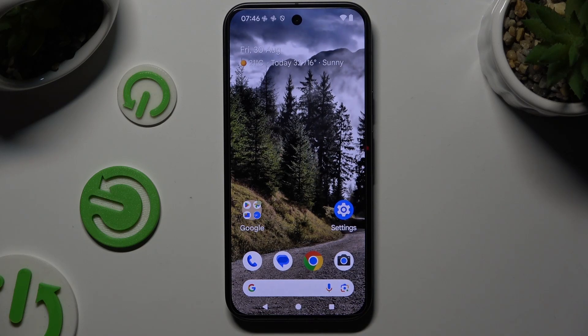In front of me is Google Pixel 9 and today I would like to show you how you can block app notifications.